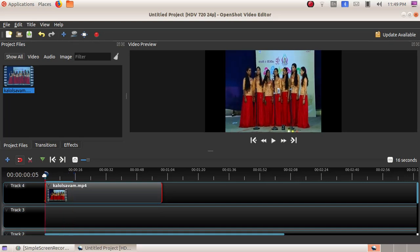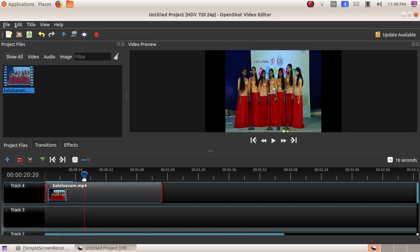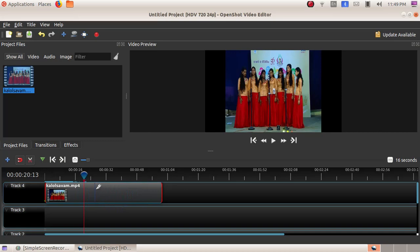Next, we are going to cut a portion of this video and add another video in between. For that, first select the razor tool. The mouse pointer has changed. Now cut here in the middle portion, because we want to add another video here. The video has now been separated into two parts.